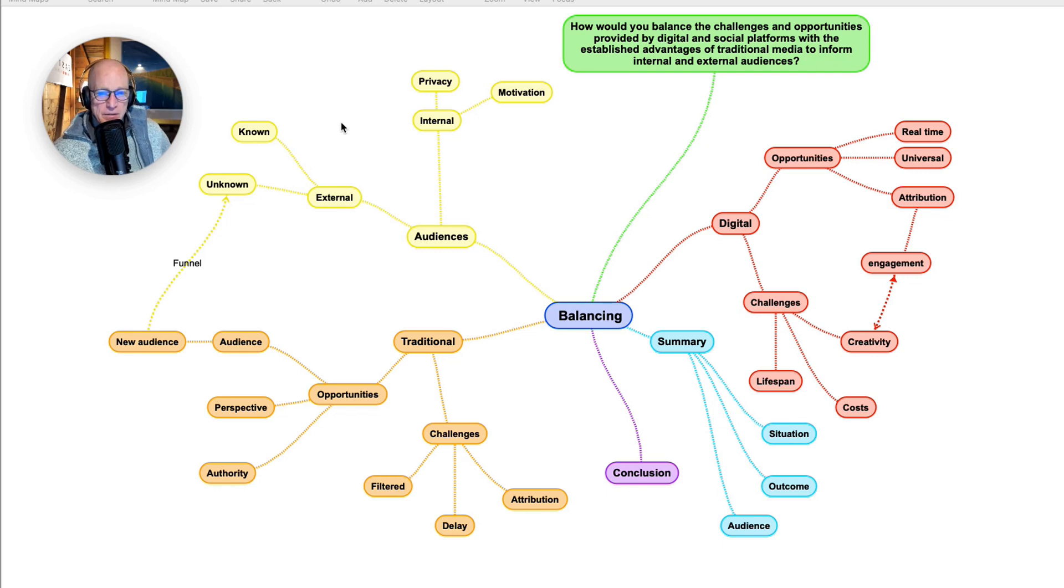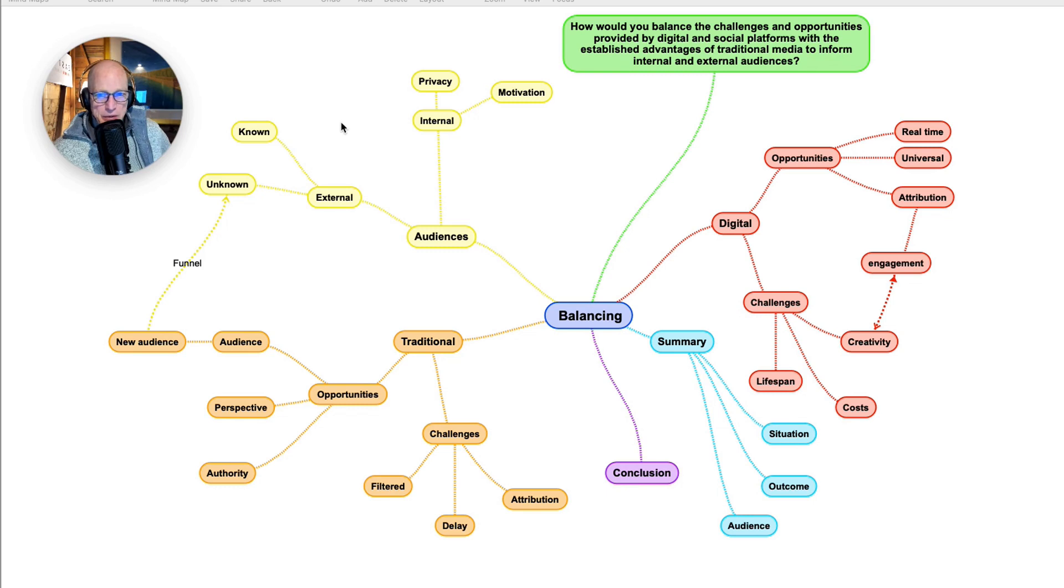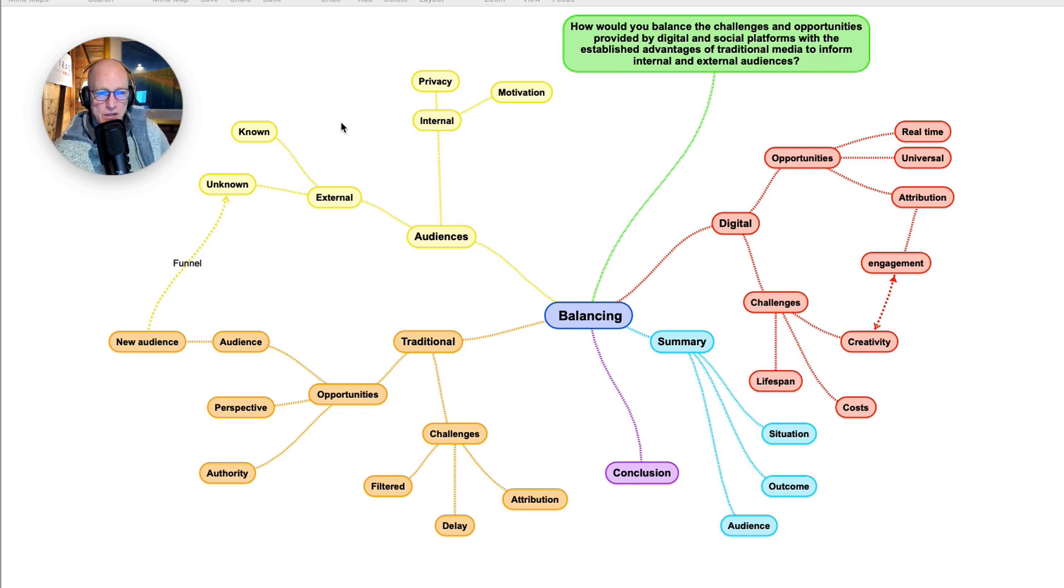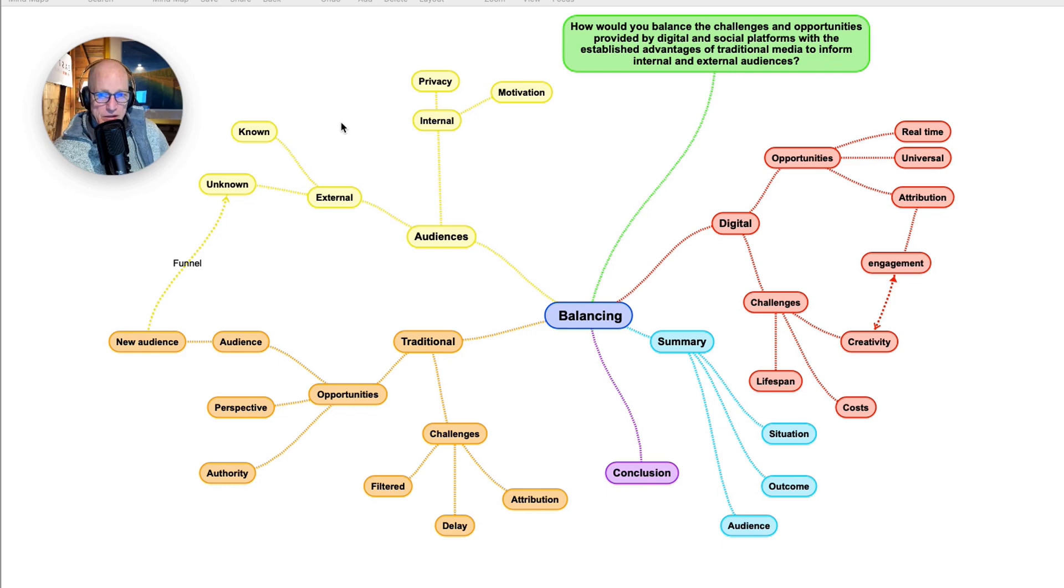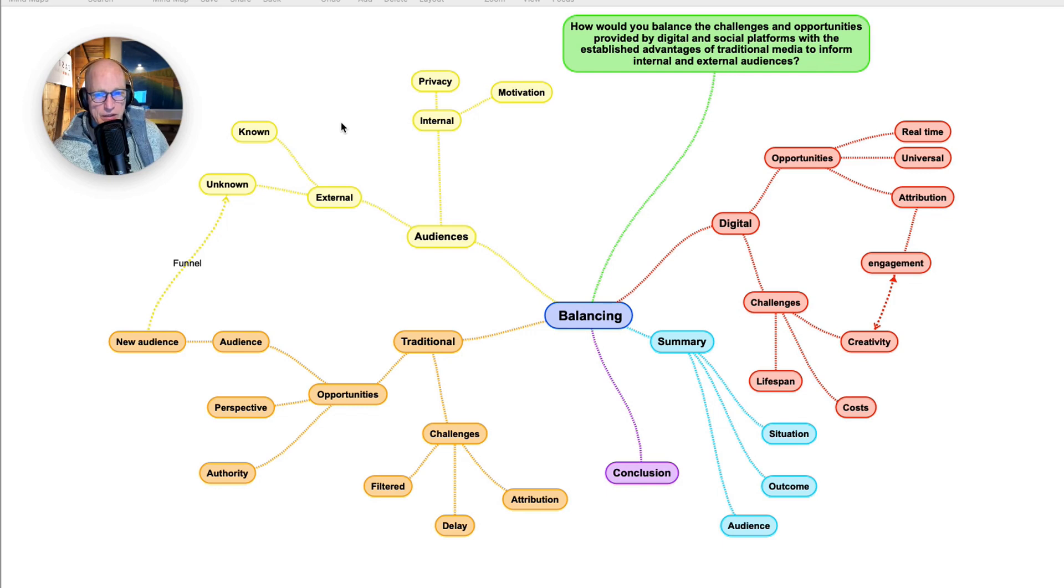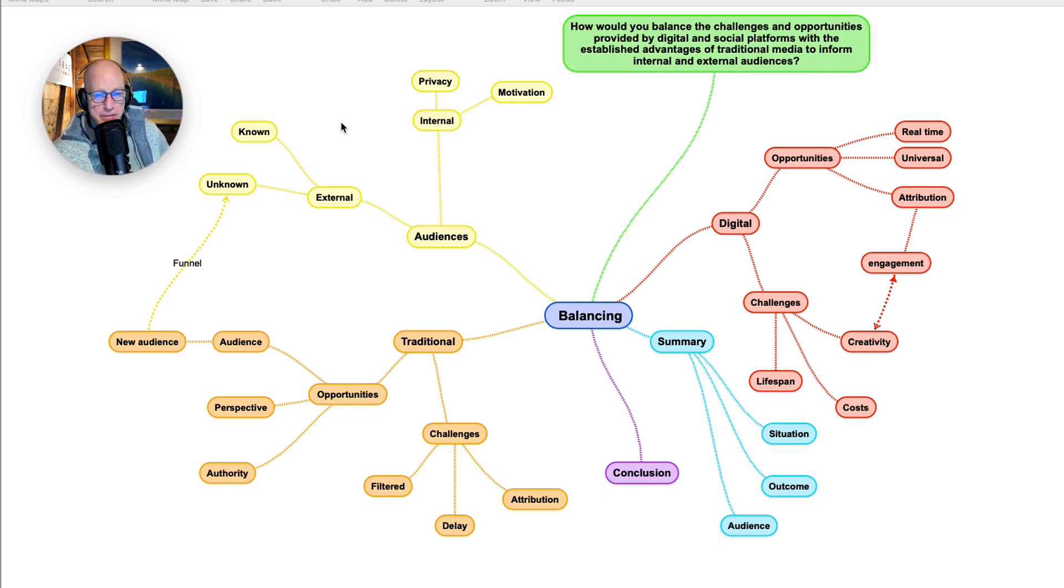The third element of digital is attribution. By attribution, I mean that you can trace what has happened to that content, where it's gone, and the performance of that content. Has it been liked? Has it been forwarded? Has it had a click-through? So the opportunities of digital are that it's fast, it's everywhere, you can know what it's doing, and you can track engagement.